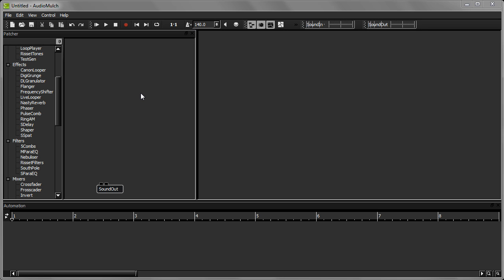Hi, this tutorial is part of a series of tutorials that cover the basics of AudioMulch. If you're completely new to AudioMulch, you might want to refer to the previous tutorials in this series.